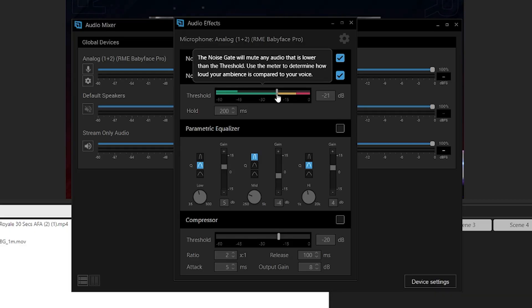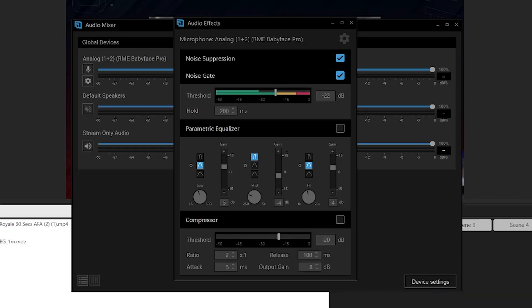Even though the noise gate existed in XSplit before, it's actually been improved. Before, it used to have a weird 1-to-10 level for the threshold, so you didn't know what decibel value you were setting — you didn't know if setting it at 5 meant negative 20 or negative 16 dB. Now that it's set in decibels, you can make some noise in the mixer, see what that noise volume is, and then set the threshold higher than that so the noise won't activate your mic.